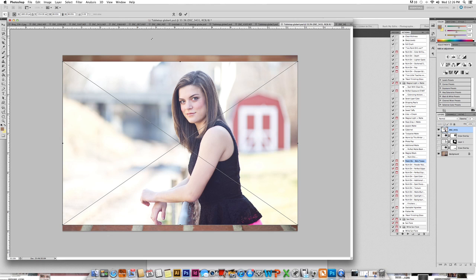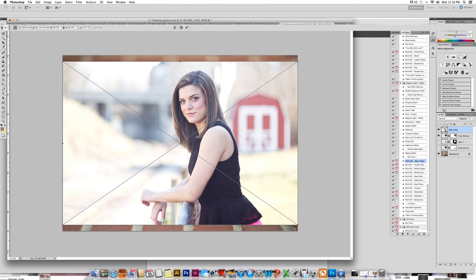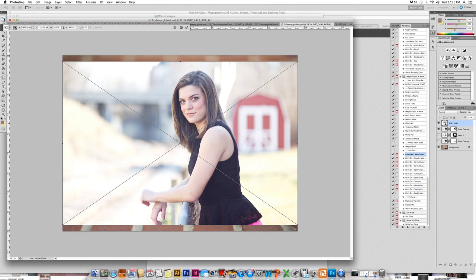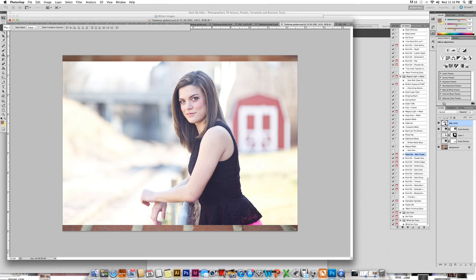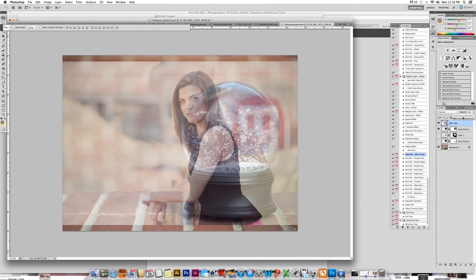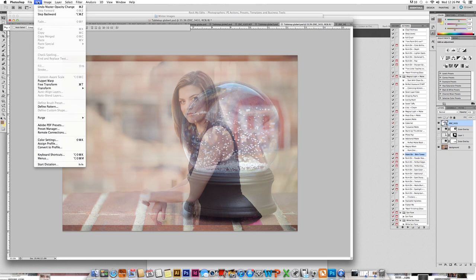So I'm placing the image in here. I'm just going to go ahead and select that it's placed. I'm not going to resize it at this time because I like to go ahead and change the opacity down so that I can see the globe and resize it accordingly.